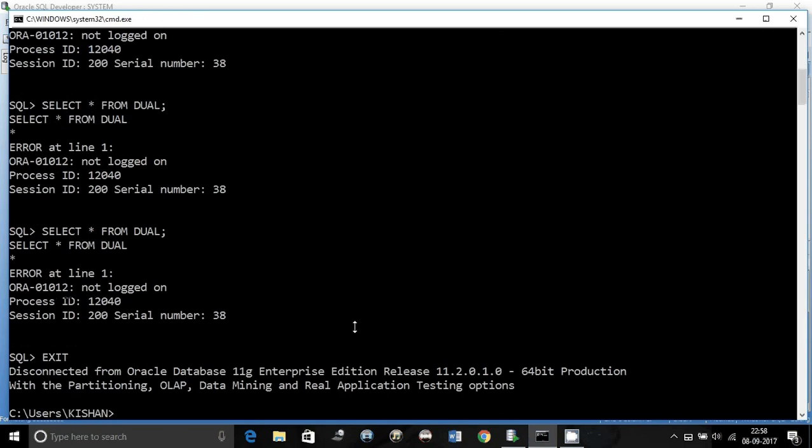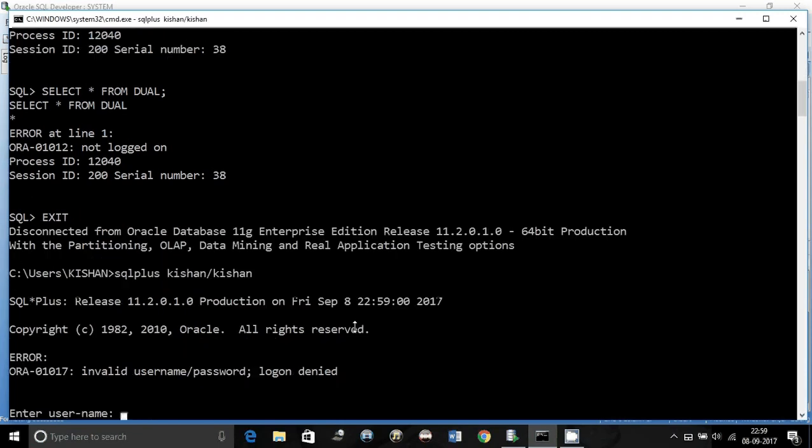If I try and connect again with Kishan, it says invalid username password, logon denied because the user does not exist anymore. It has been successfully dropped.